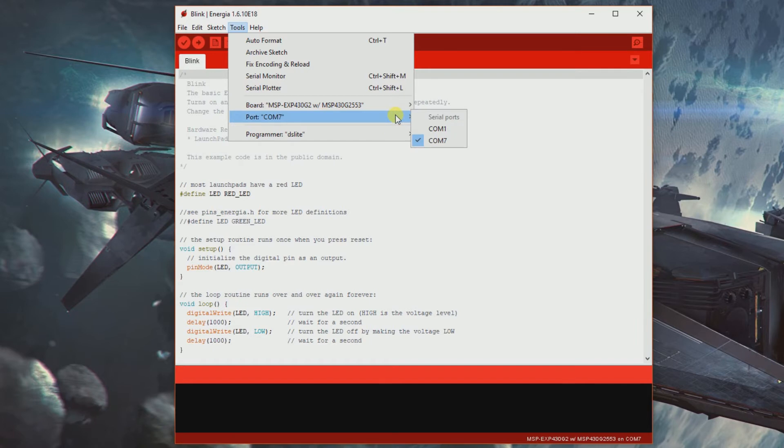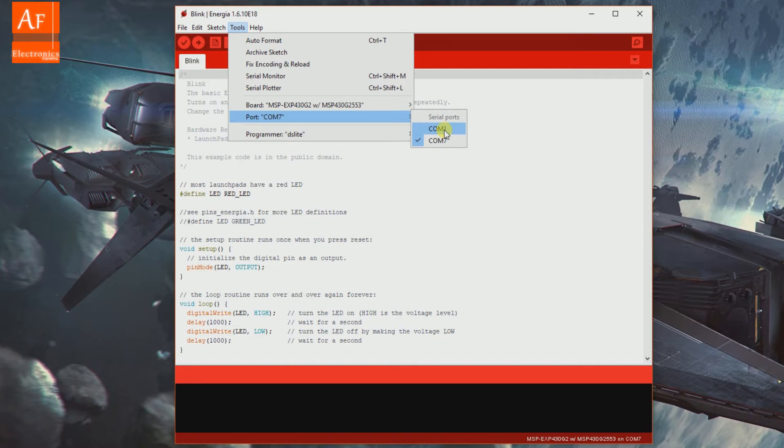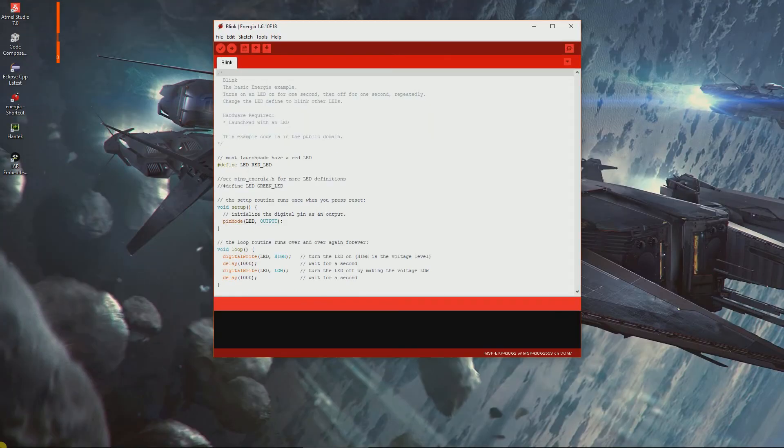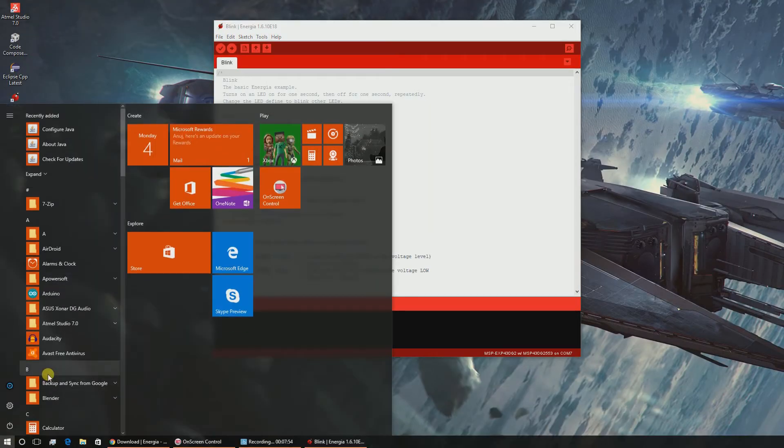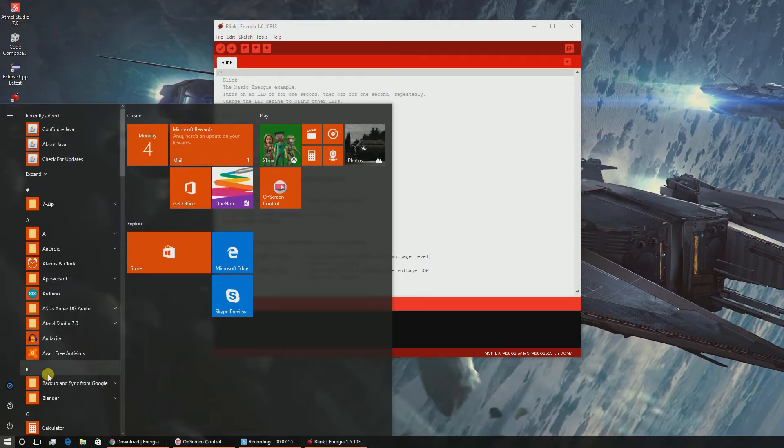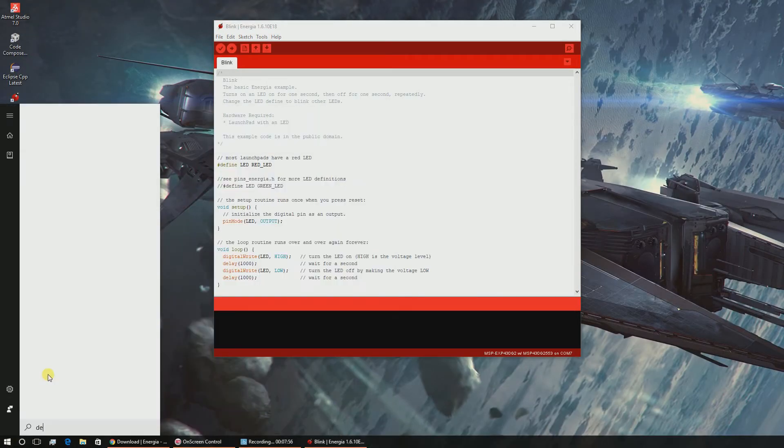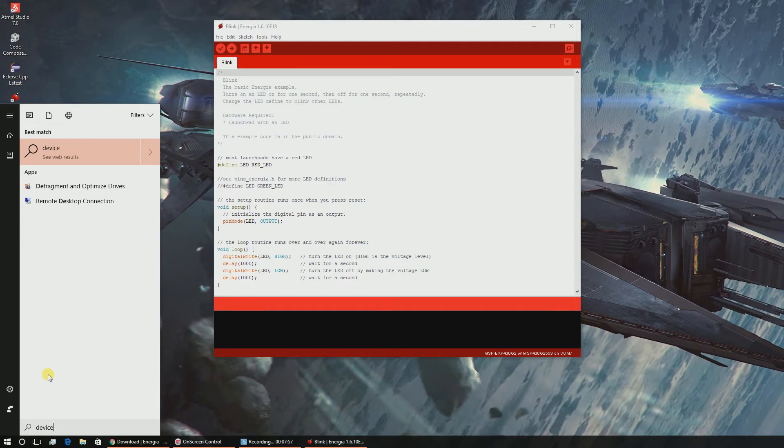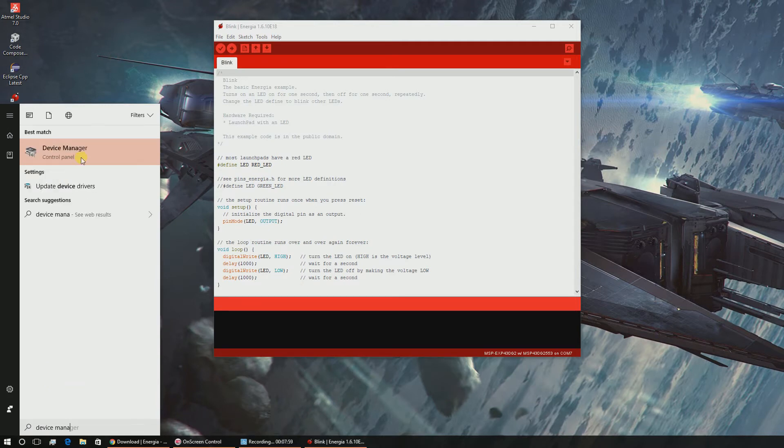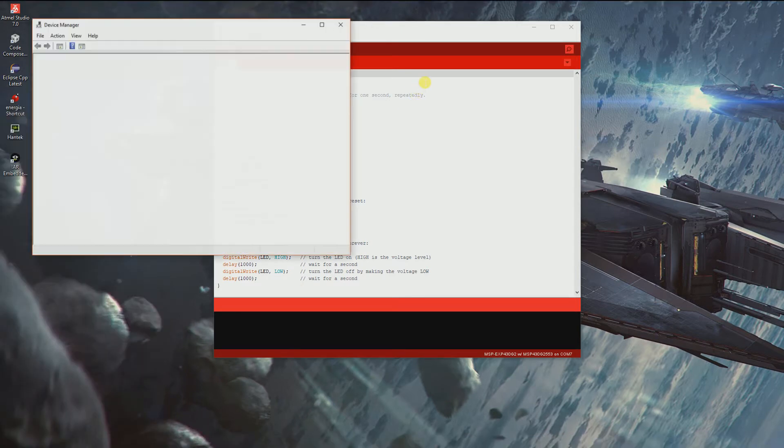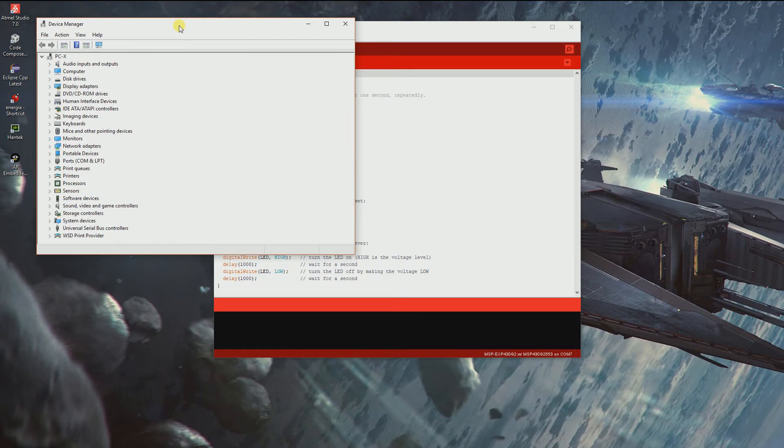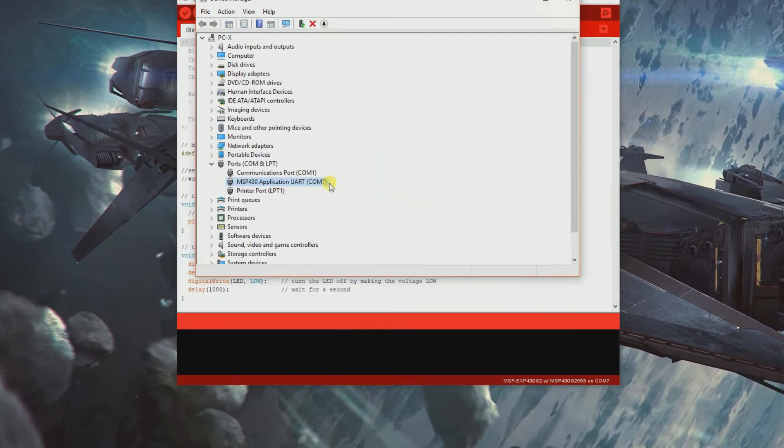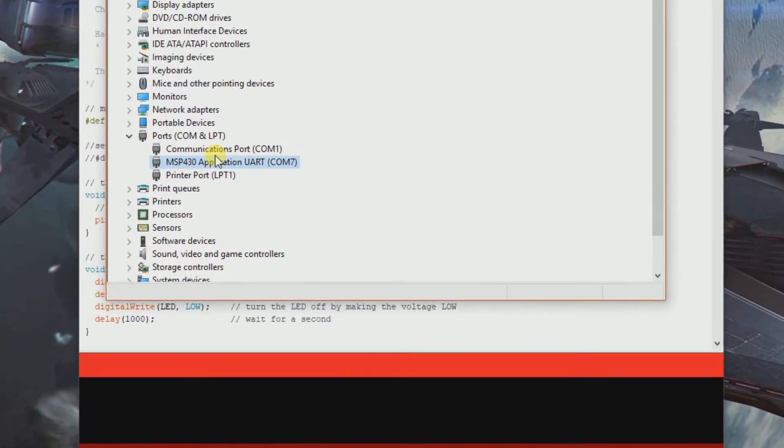Now we have connected our MSP. Usually the Energia website says that whichever COM port is higher, that's where our board is connected. Just to make sure everything is okay, we'll go to start menu, device manager, then go to ports. There we go, it's in COM7 as advertised by Energia.